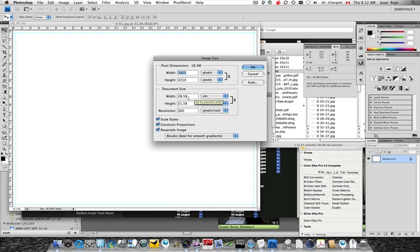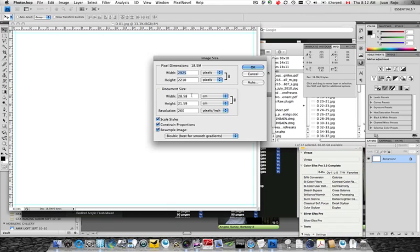Please write down these dimensions. The width is 28.58 and the height is 21.59. And again, this is for a template of 8.25 inches by 11 coffee table album. So once you write down these dimensions, you can close this.